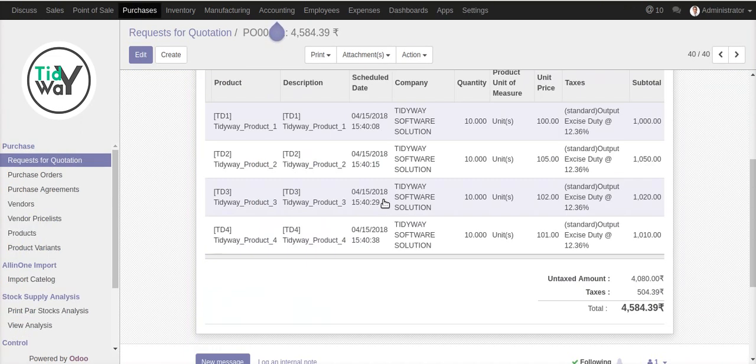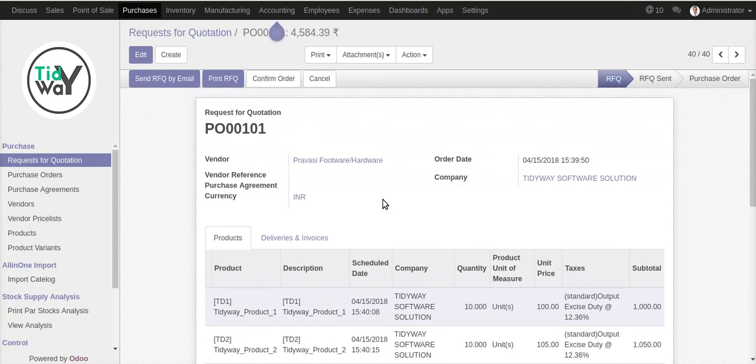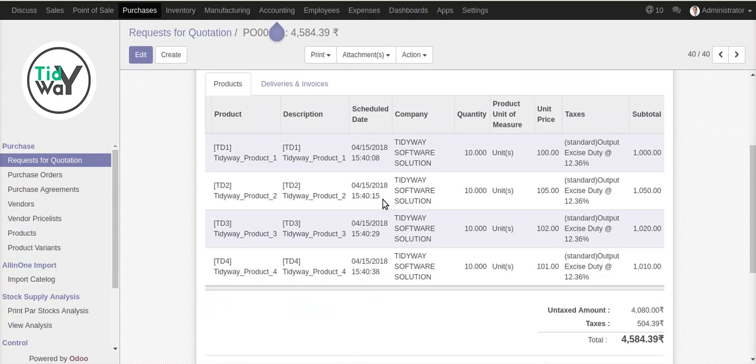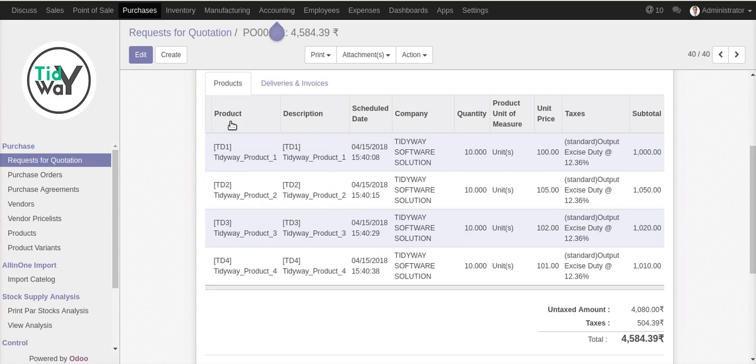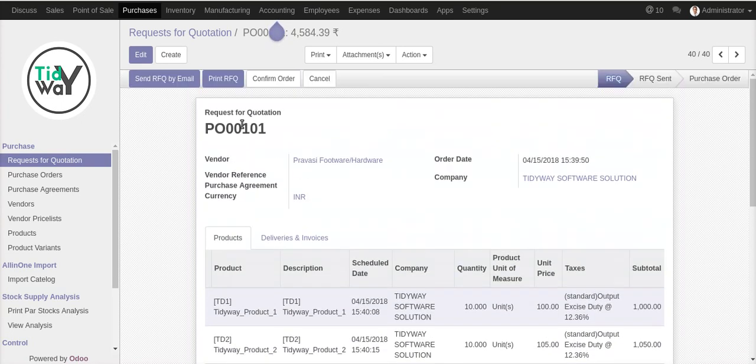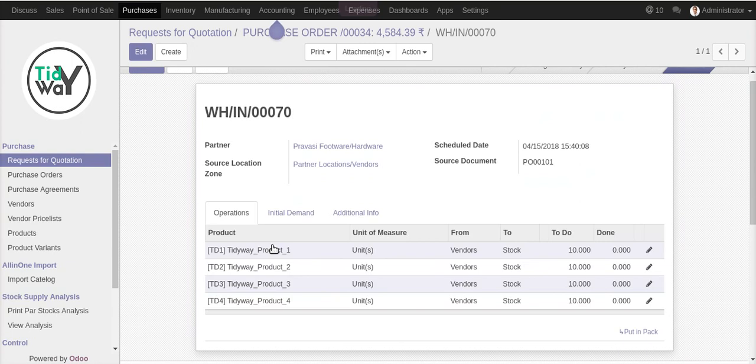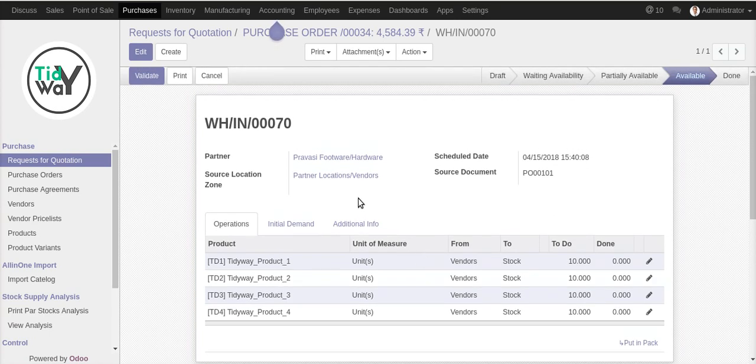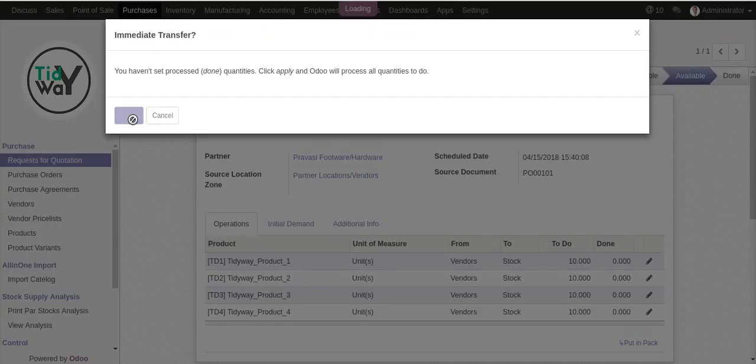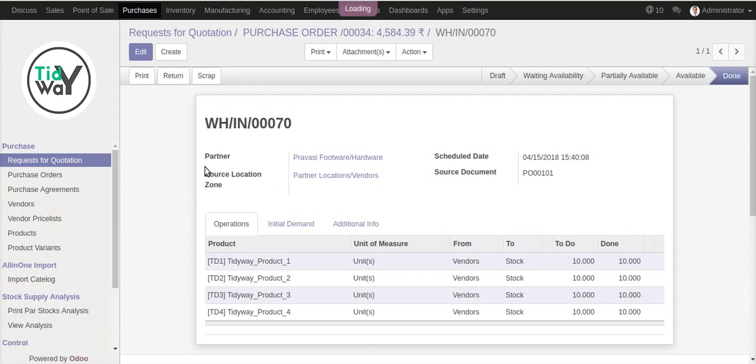Suppose I'm going to create a quotation and approve it for four different products - one, two, three, four - which all have ten quantities. Then you confirm it and receive the order. Suppose you have received only three of the four products, but by default the system validated all four entries. But you know there are only three products that have been received.